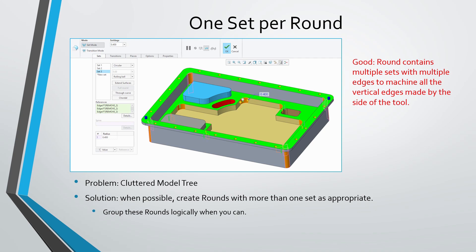Another mistake that I see is that sometimes users will only create a round feature with a single set. They don't know that you can make it with multiple sets. The problem with this is that you end up with a really cluttered model tree. So when you can, put multiple round sets within the same round feature. For example, in this image, I'm creating all the vertical edges that are going to be rounded together or machined together in the same round feature. It'll make the model tree much easier to navigate.